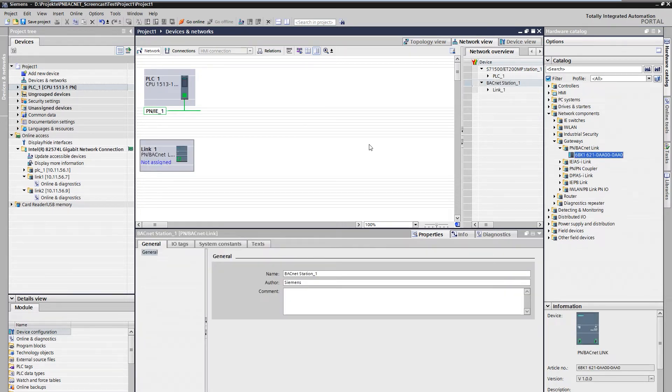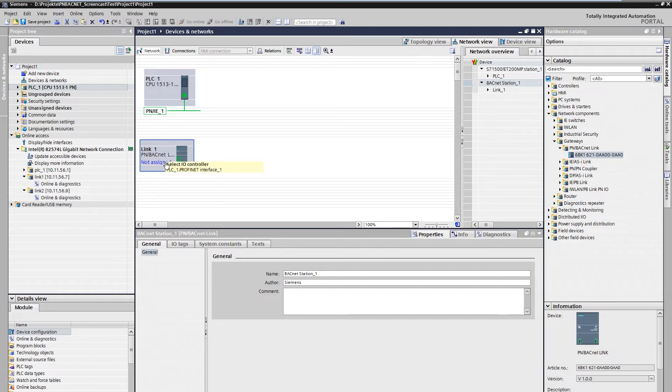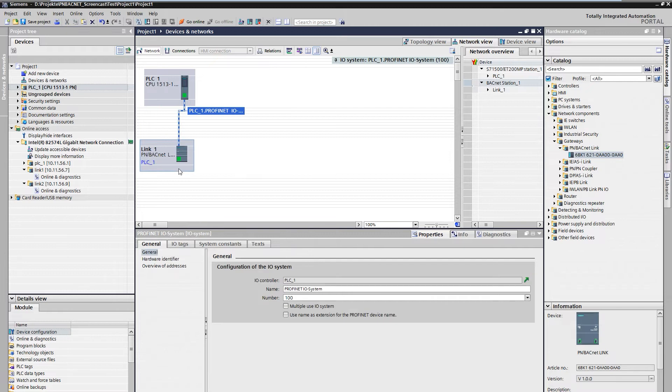The PN BACnet Link is a ProfiNet device and must be assigned to a controller. We click on Not Assigned and select S7-1500. After that, the ProfiNet connection is established.